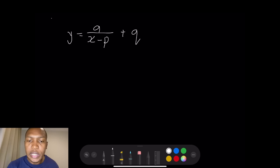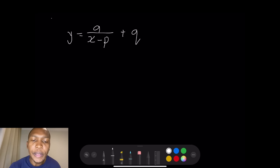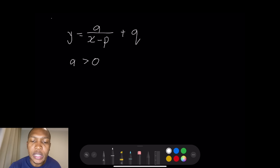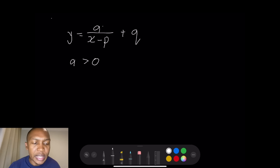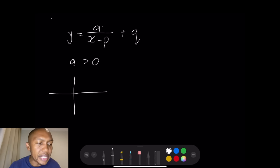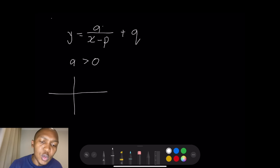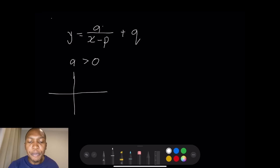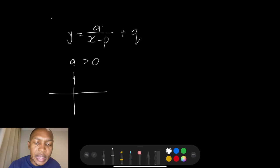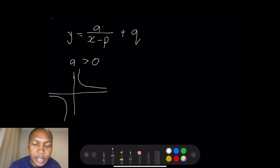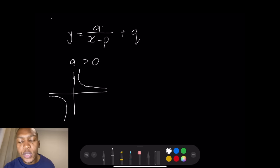A few things to consider when it comes to the hyperbola. When the value of a is greater than zero, your hyperbola would exist in the first quadrant as well as in the third quadrant.